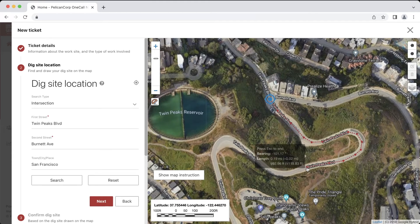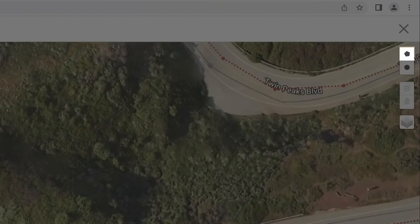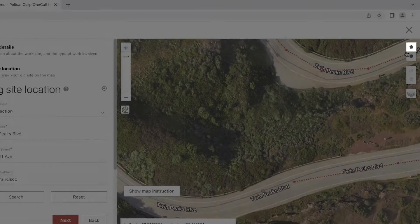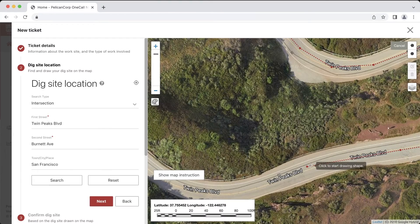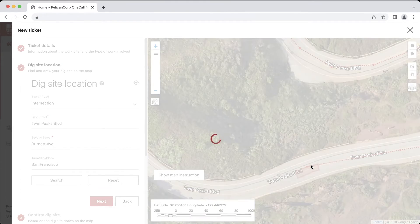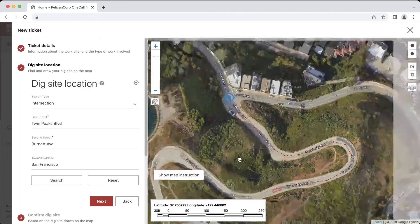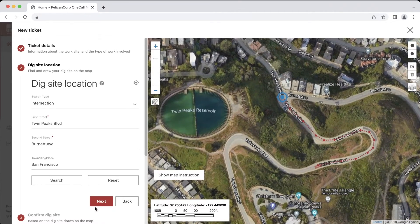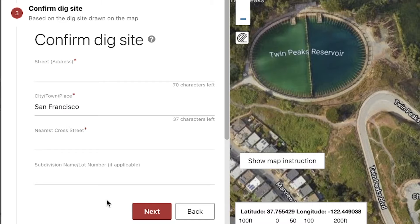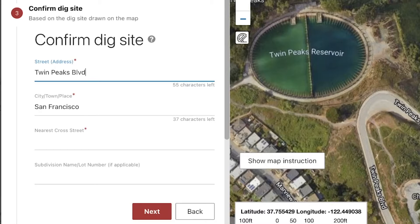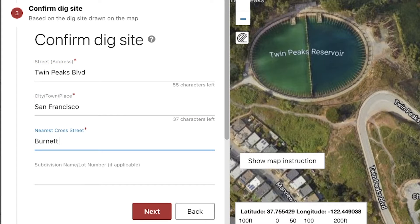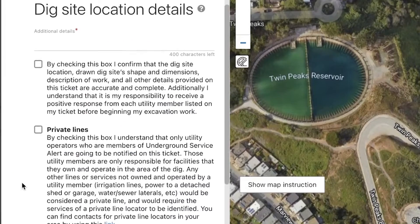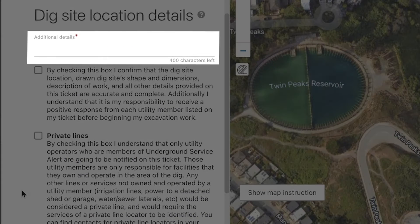Now that my ruler reads 1,000 feet, I know I'm in the right area, so I'll grab my polygon tool and map out the location of the work site. In the next step, I'll need to confirm the correct street information as listed in the corresponding fields. I'll add the street I am working on here, confirm the city is correct, and add the cross street here. Then I'll go ahead and click next, and we'll write out my location description in the additional details field.